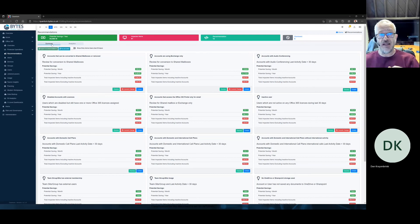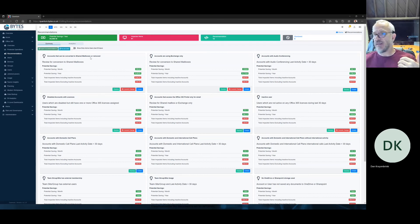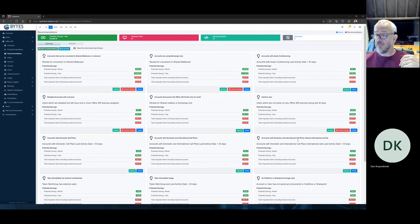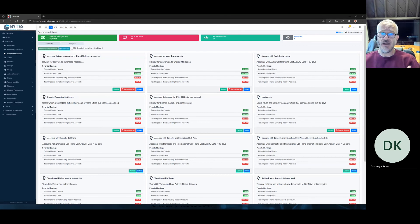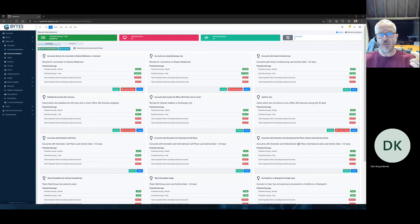So, for example, maybe accounts could be converted to shared mailboxes, right? Great. Why is that? Well, maybe somebody's assigned a license to a distribution list, or maybe you've got some domestic dial plans on Teams or something like that, and people aren't using them, right? Really difficult to understand normally. So, we'll highlight that to you. Or using exchange only, maybe that's a printer. It's just sending and receiving emails. We understand that. We understand the behavior of these accounts.